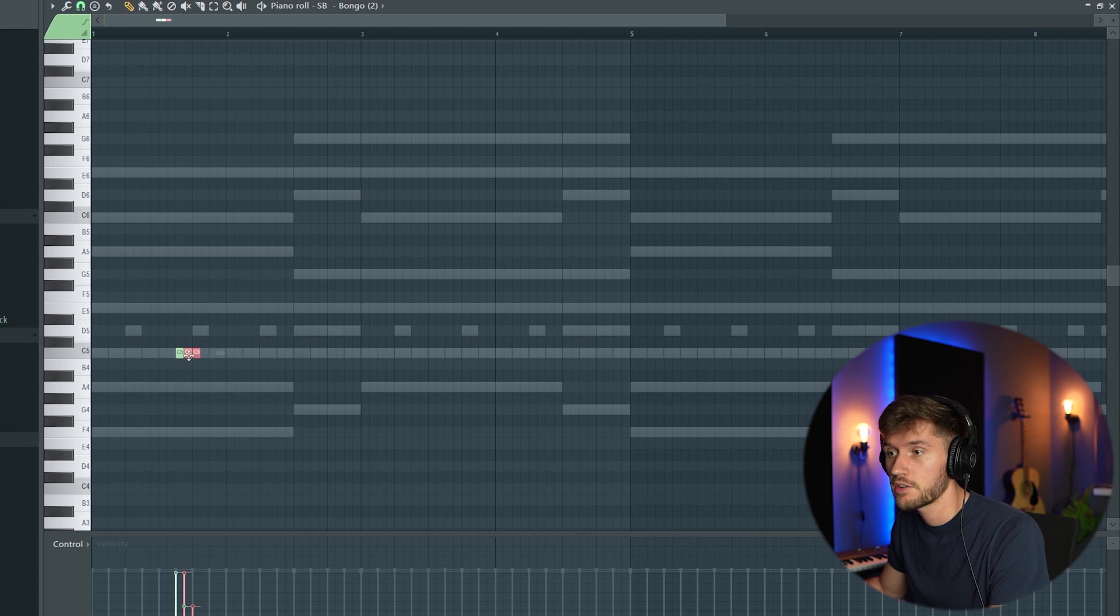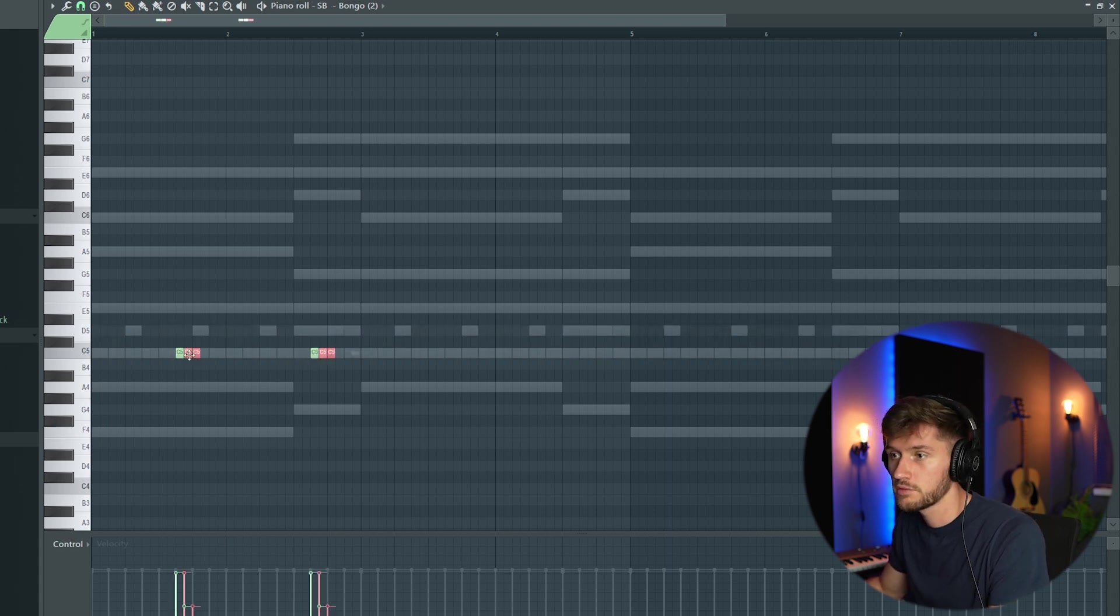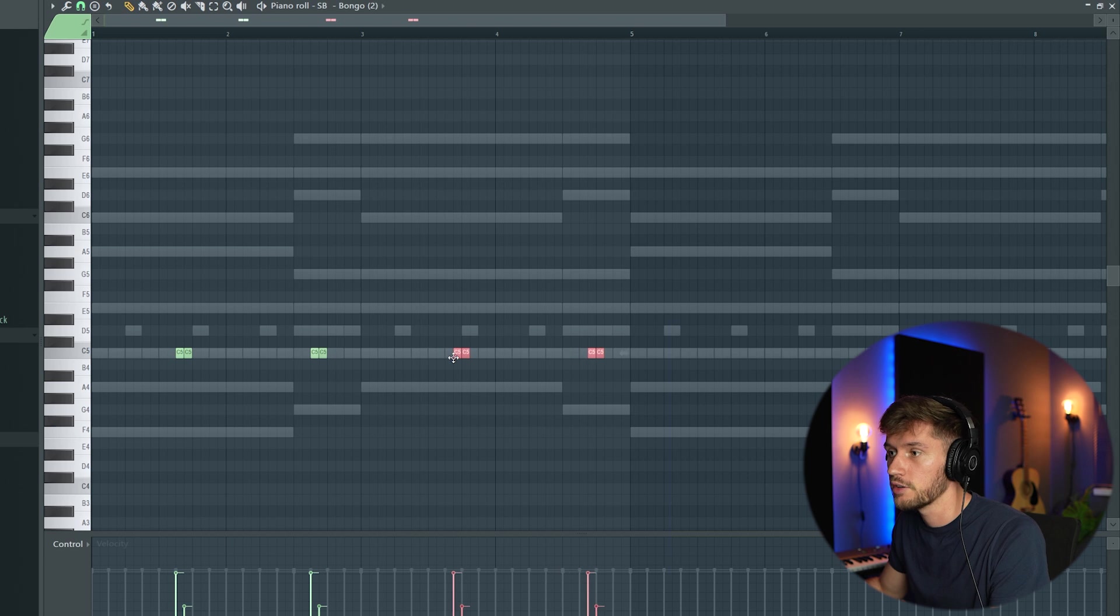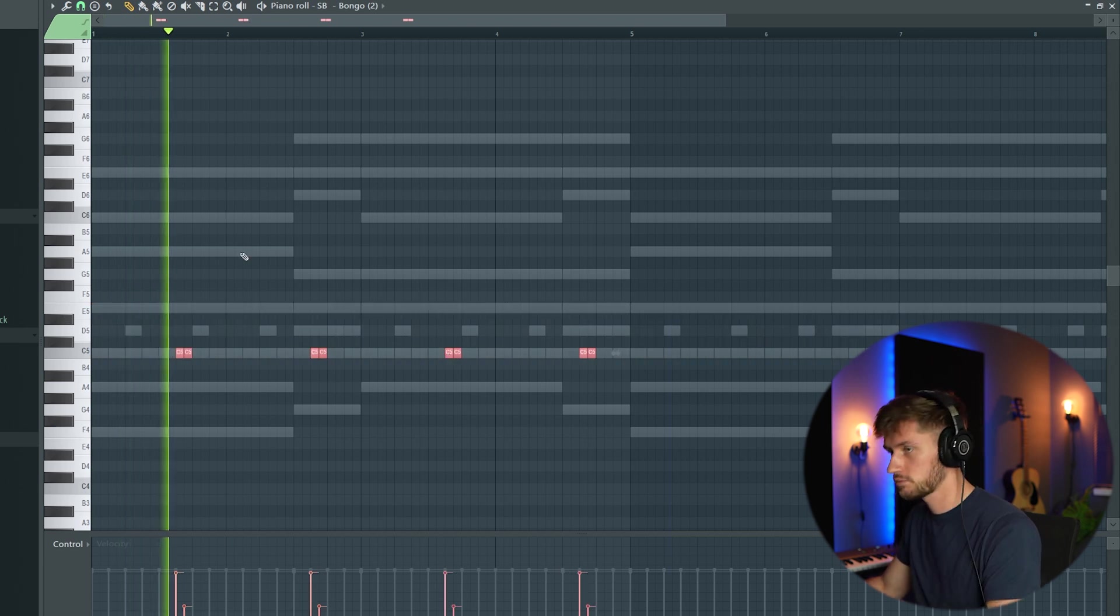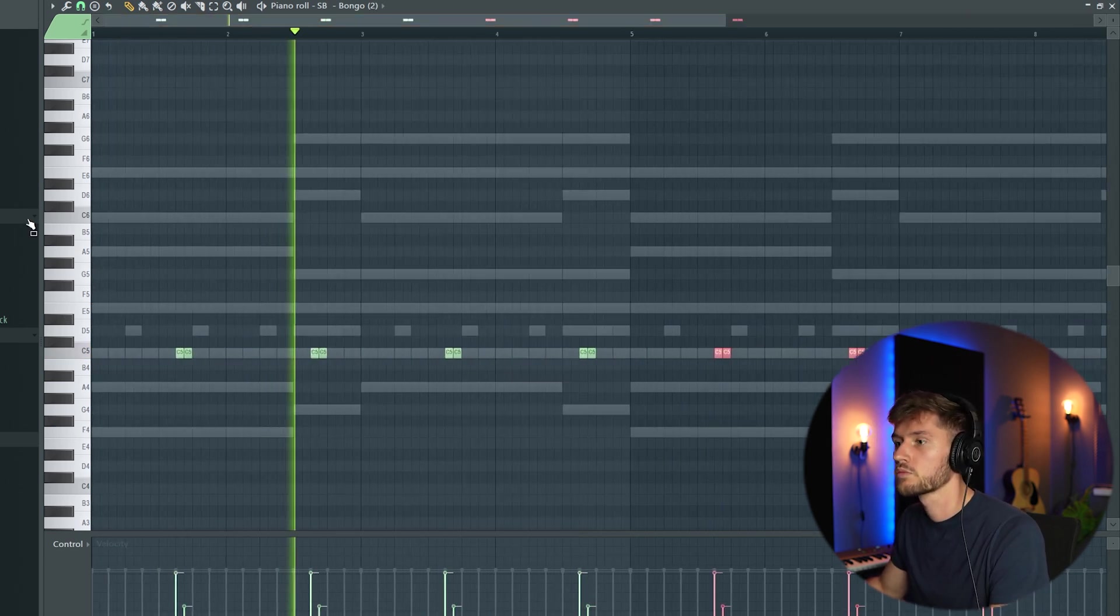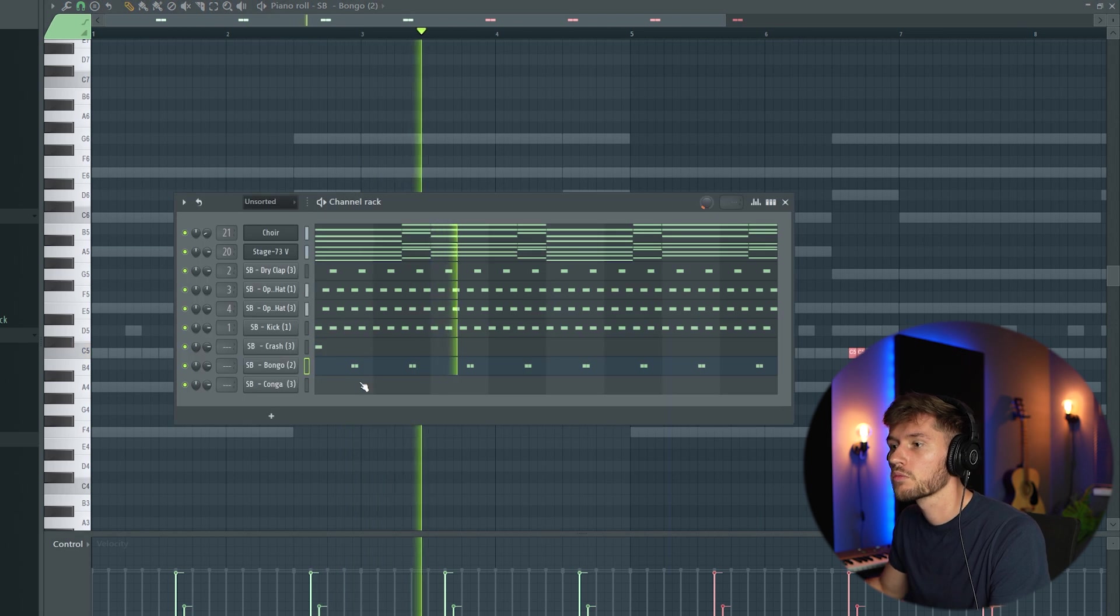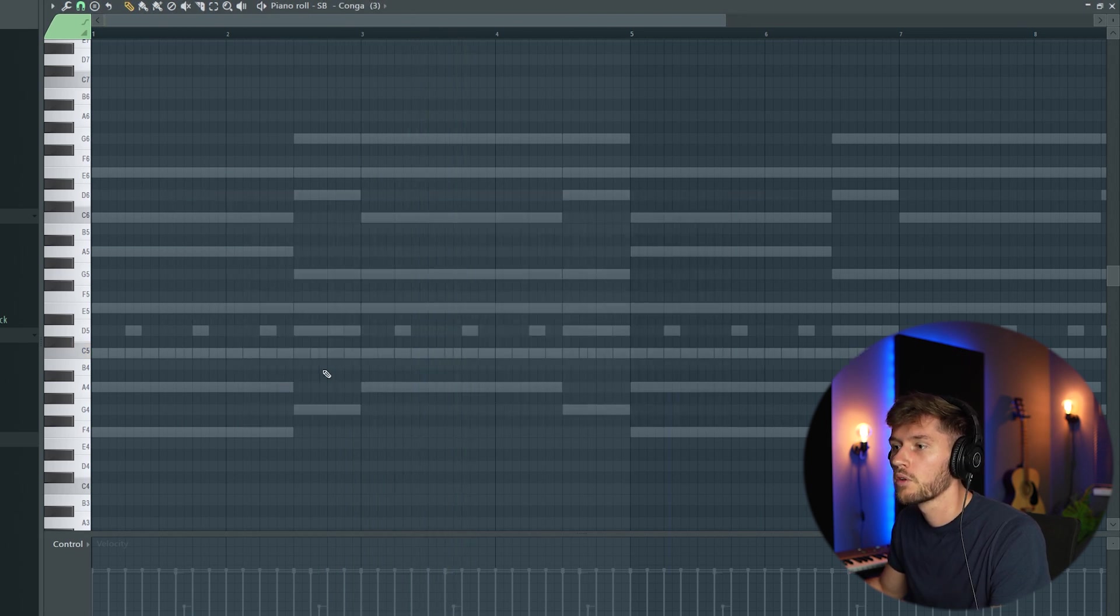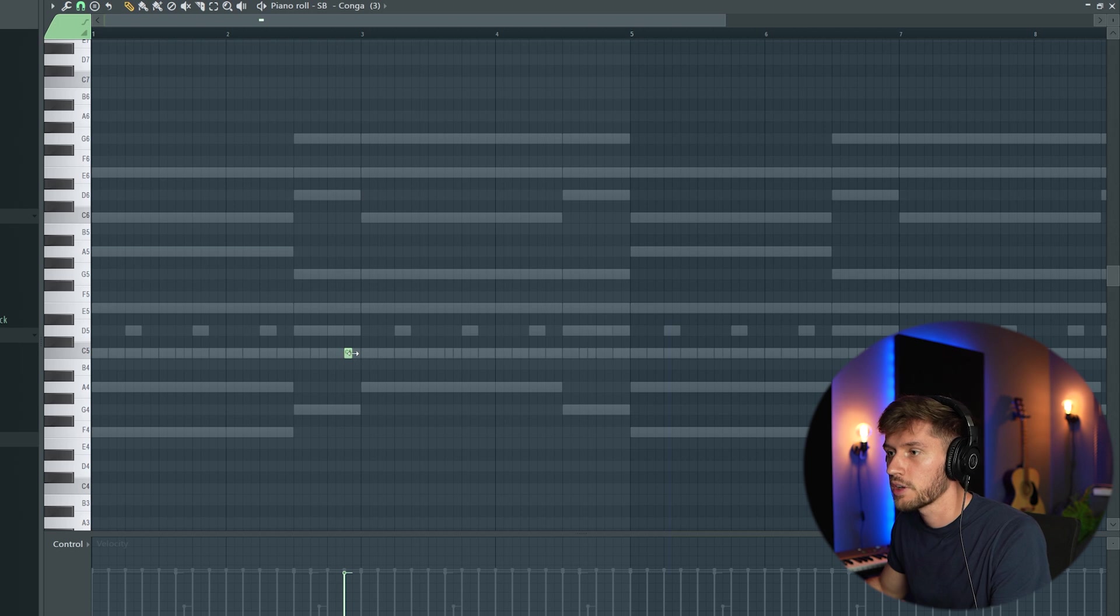That's really fire, so I'm going to repeat this pattern every four bars. And every second bar I'm going to add this tone.